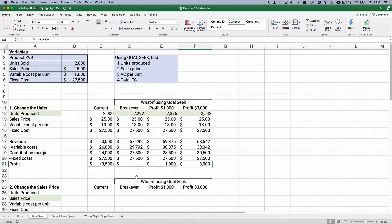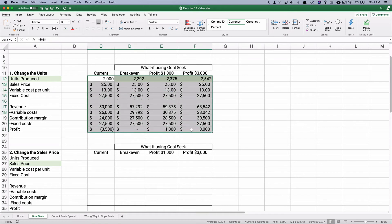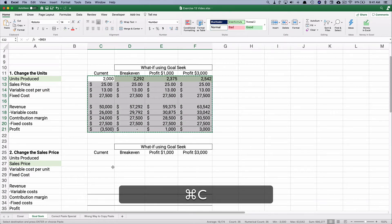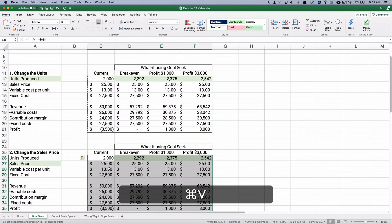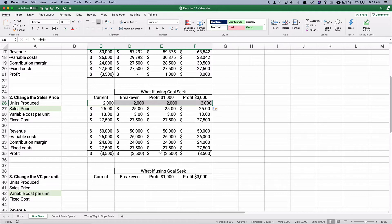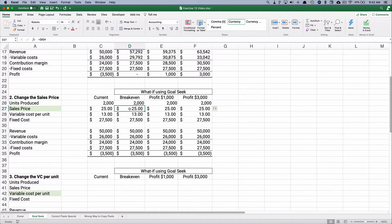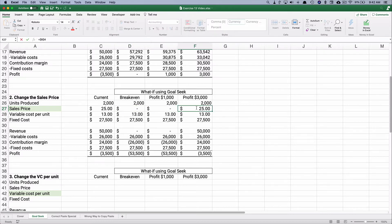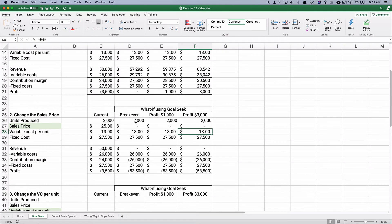Now let's do it where we change the sales price, keeping units at 2,000. Let's reset and copy this across. We put everything back to 2,000 units — everything looks correct. We're going to make the sales price zero to confirm the formula is working, then use Goal Seek to find what sales price gives us the desired profit.